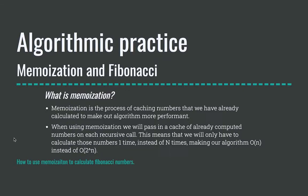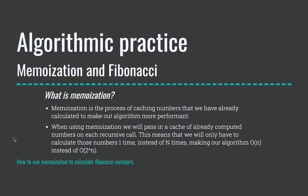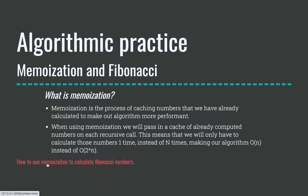So let's look at what memoization is. Memoization is the process of caching numbers that we've already calculated to make our algorithm more performant. When using memoization, we will pass in a cache of already computed numbers on each of the recursive calls. This means that we will only have to calculate those numbers one time instead of n times, making our algorithm O of n or linear instead of O of 2 to the n.